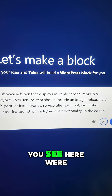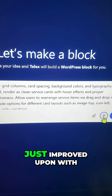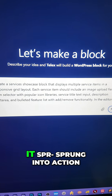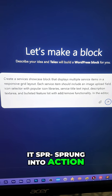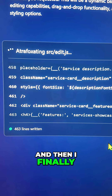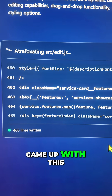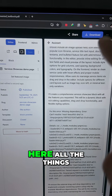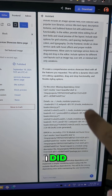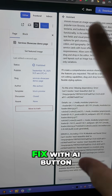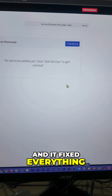All the details you see here were improved with the AI. Once I did that, it sprung into action, actually wrote the code, and I came up with this final output. I also got an error, which I fixed using the AI button — and it fixed everything.